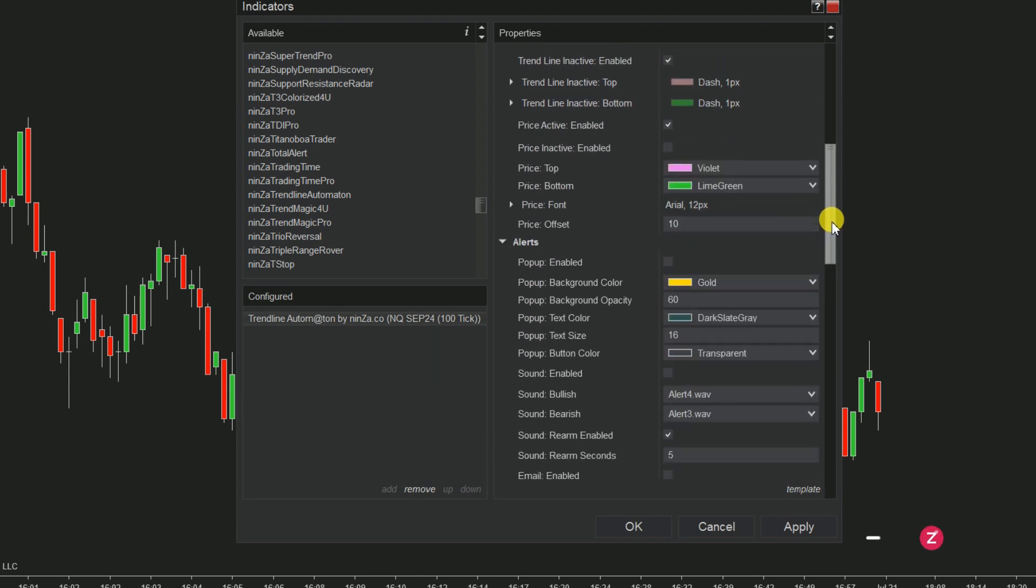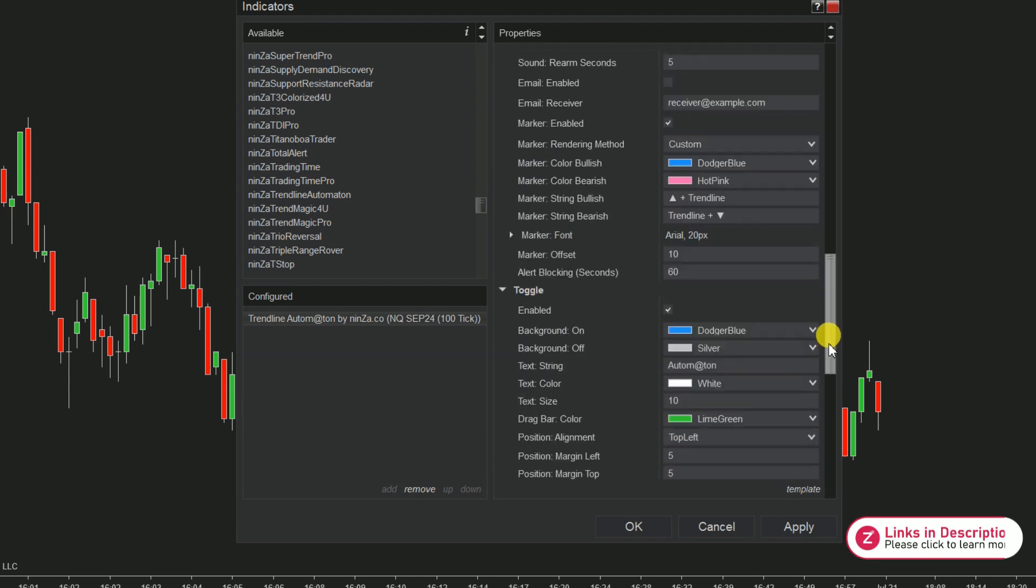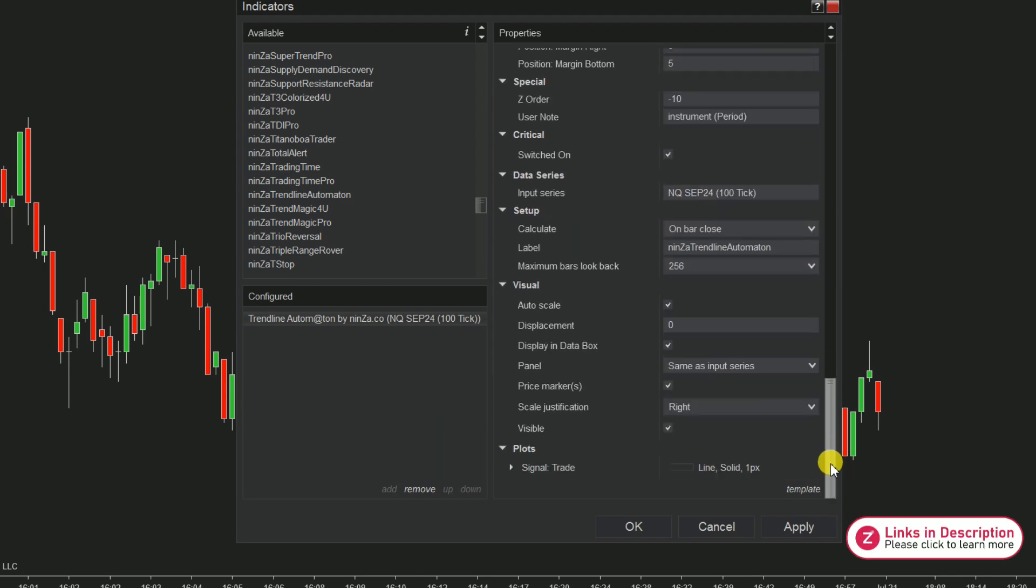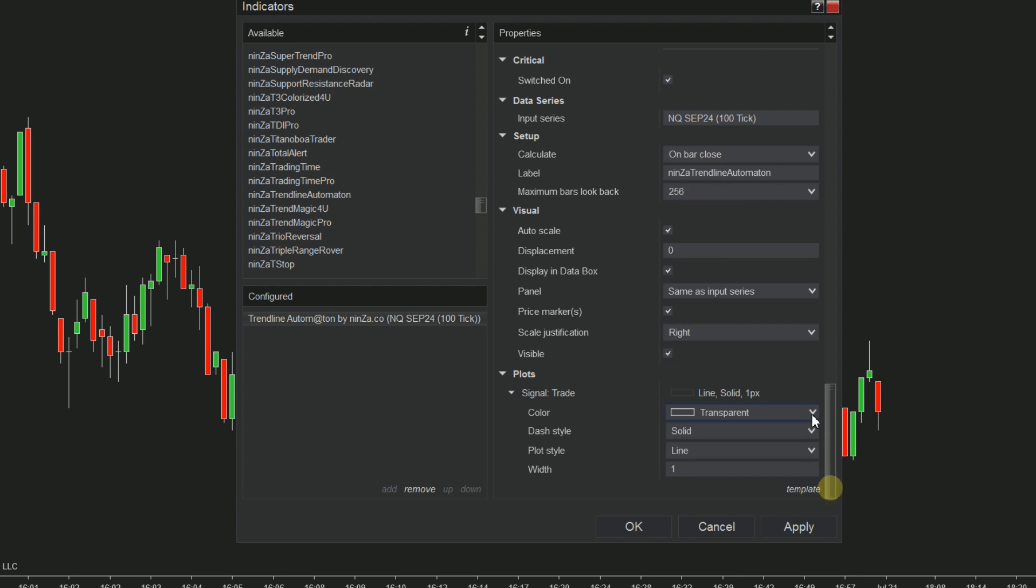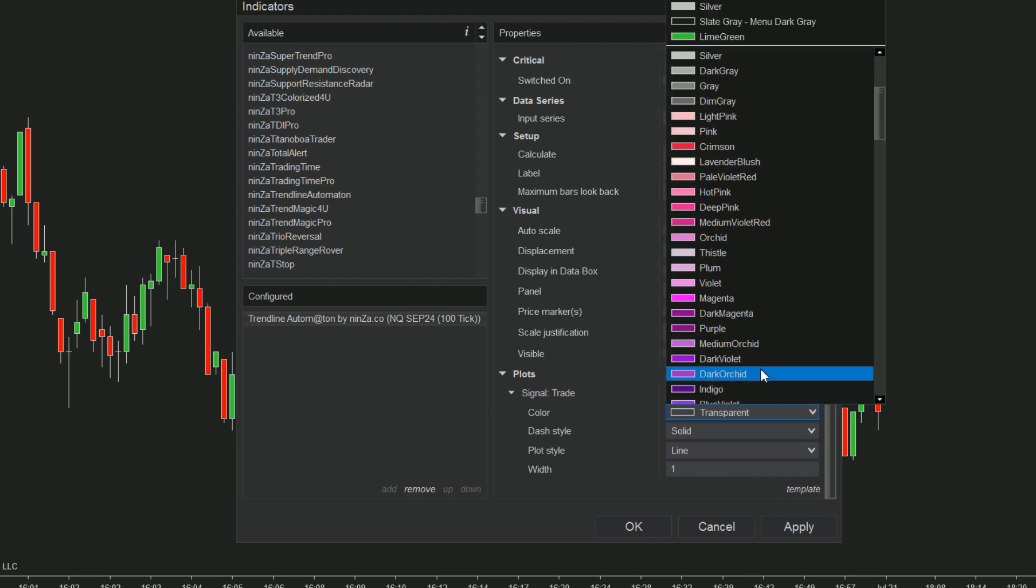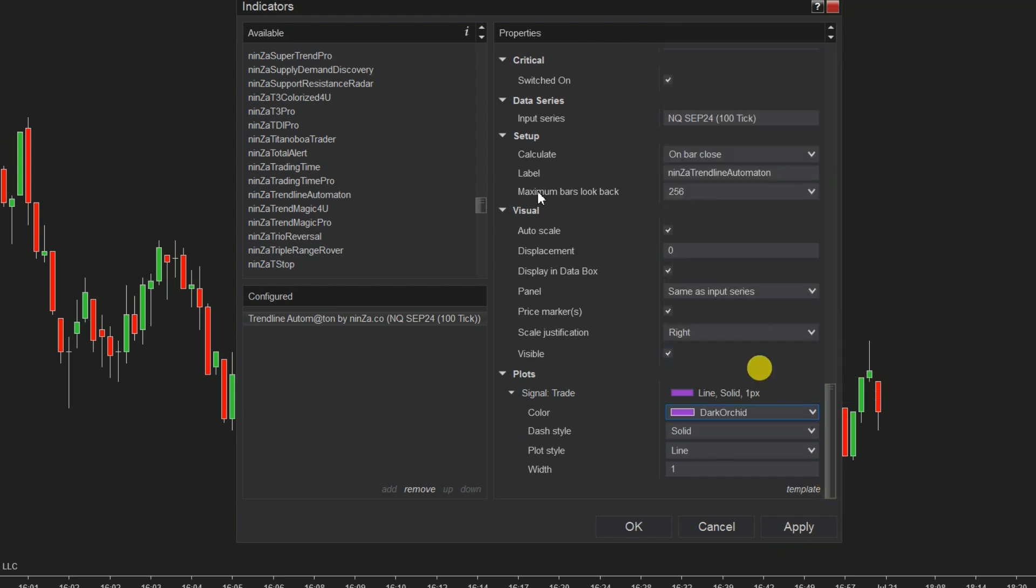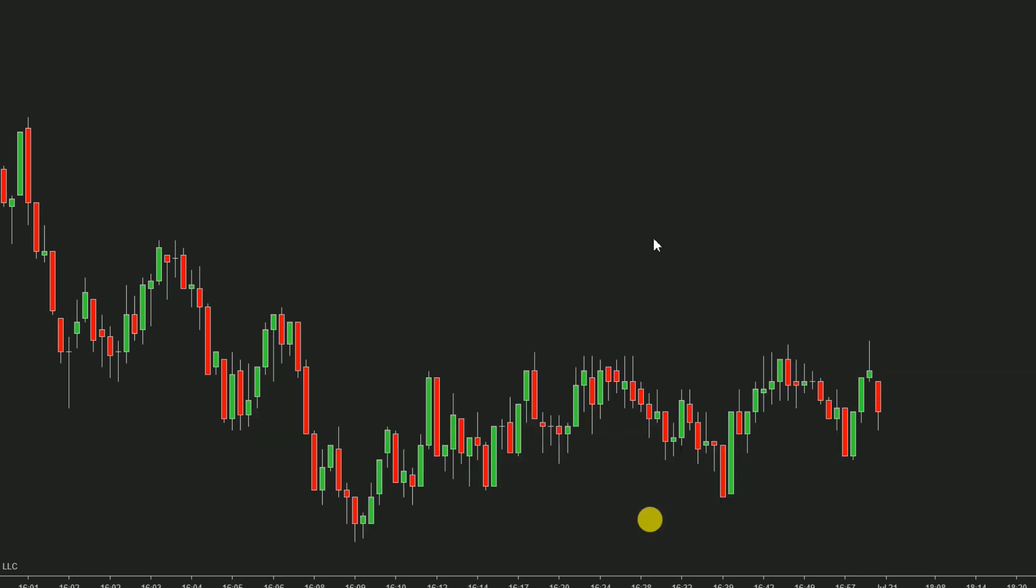Scroll to the bottom of the indicator parameters. Then proceed to adjust the color of the signal trade plot. Make sure to uncheck the auto-scale box.